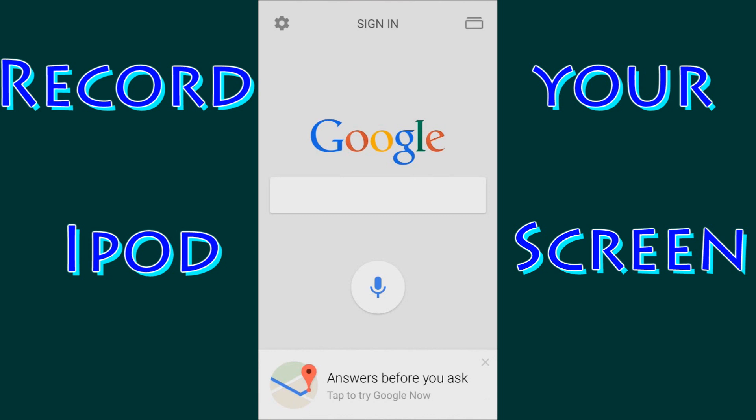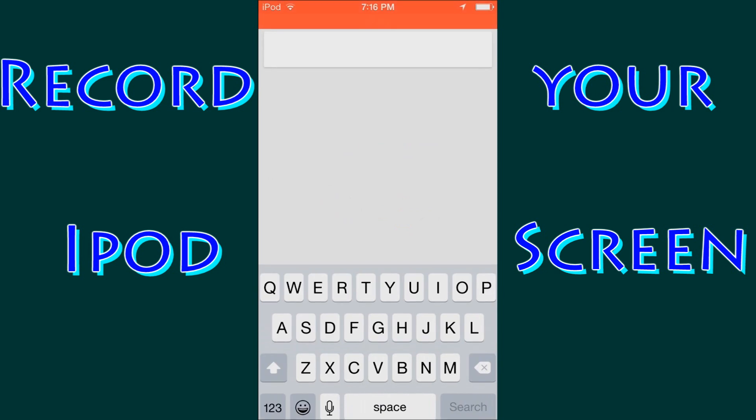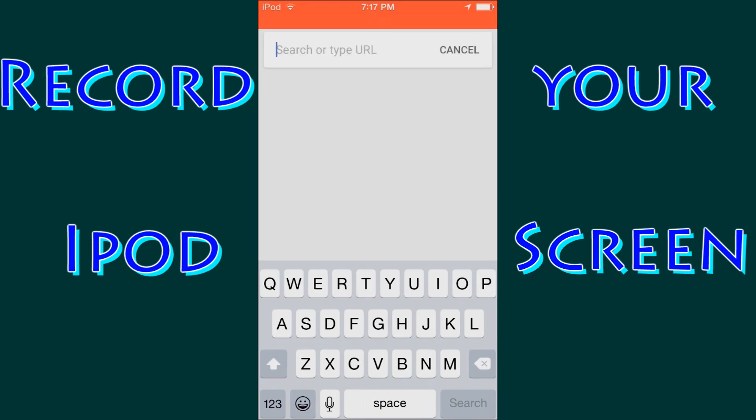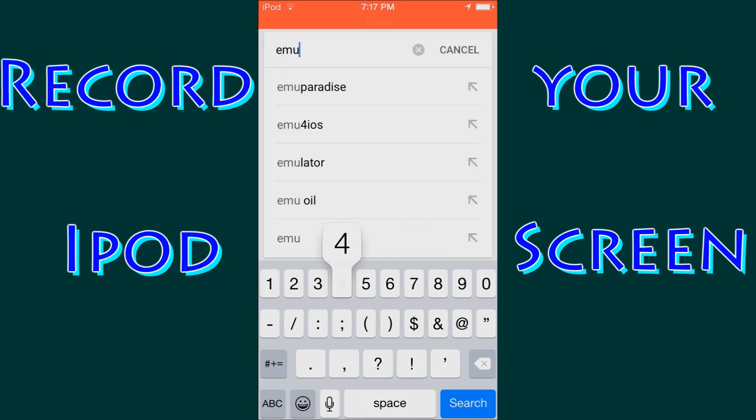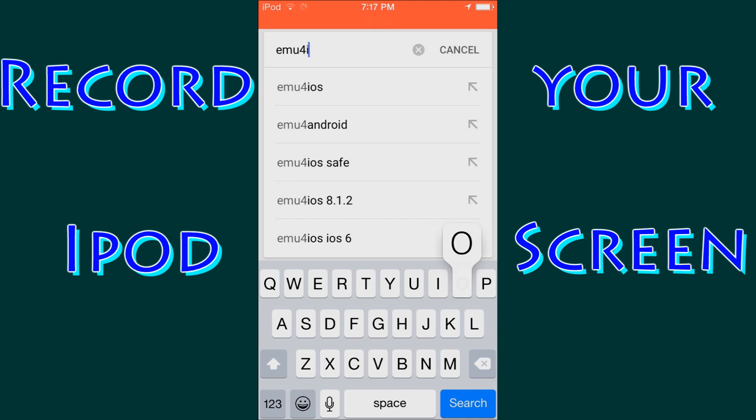You're going to tap the search bar. Go ahead and type in EMU, the number 4, and iOS. And click search.